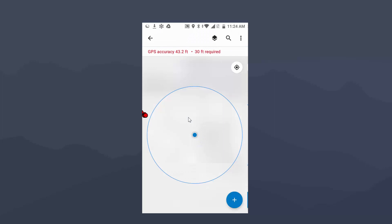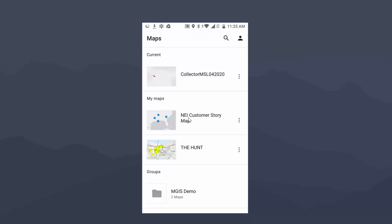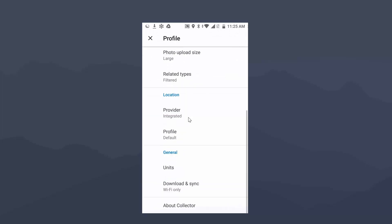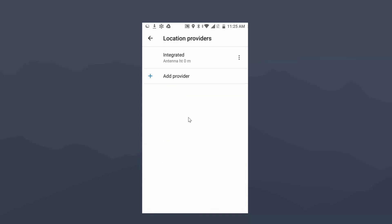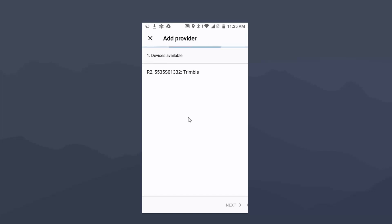First thing we're going to do is I'm going to go to My Profile, and we're going to set up our receiver. First thing we need to set up is scroll down here under Location, and we're going to click on Provider. I'm going to click on the plus to add provider, and there's my Trimble R2. If you're ever wondering what this long number is next to the R2, that is the actual serial number. If you look at the bottom of the R2, you'll see this same serial number. I always go off the last four digits. So in my case, it's just a quick way to look up, and I've got the right one today. 1332 is my receiver.